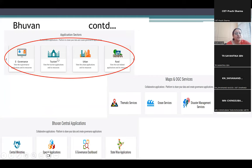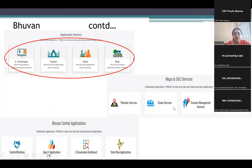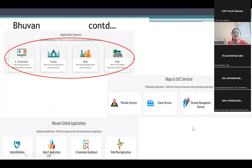We have tourism, urban, rural, e-governance, forest data, thematic services, ocean services, and disaster management services. We can create maps. We have state-wise applications where we have data as well as maps of different states.